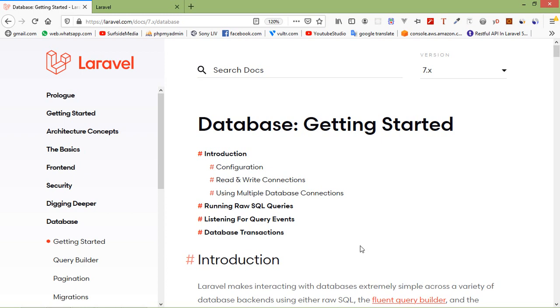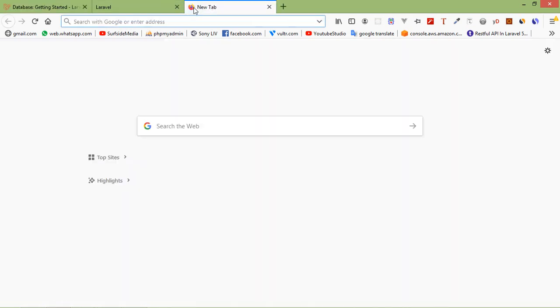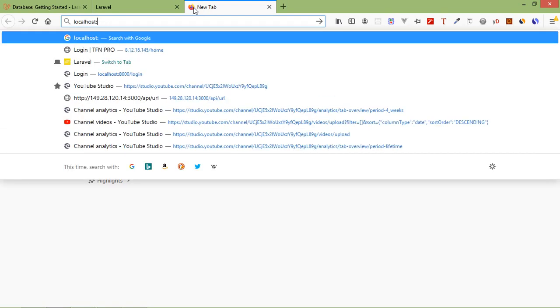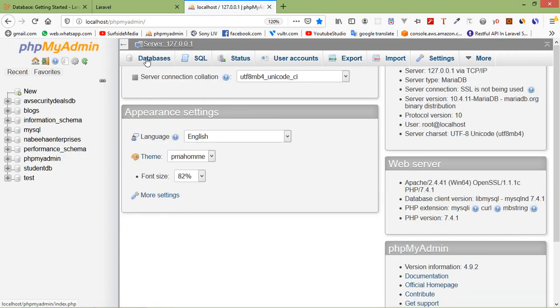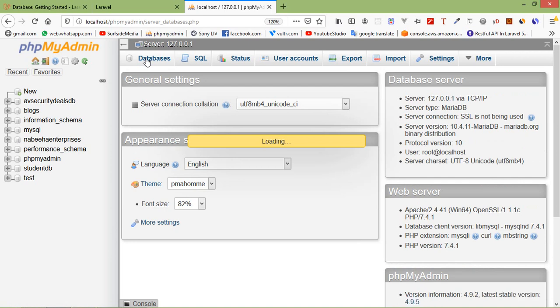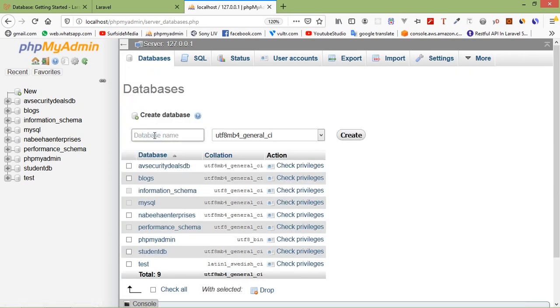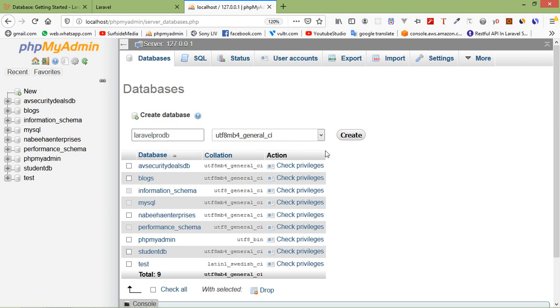First of all, create a database. Go to phpMyAdmin — in the browser just type in the URL: localhost/phpmyadmin and press enter. Click on 'Database' and type your database name — let's say the database name is 'laravel_pro_db'. Click on 'Create'.